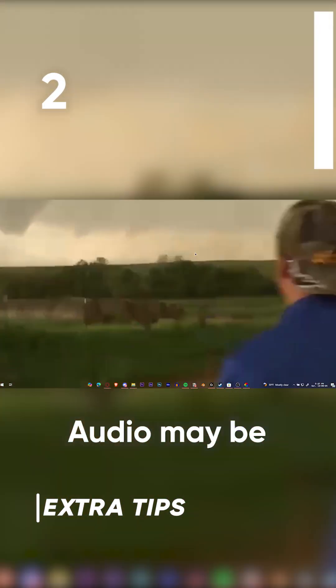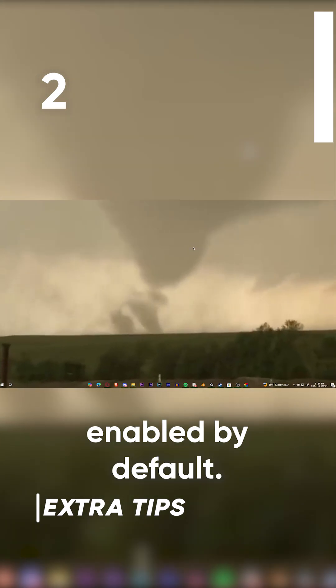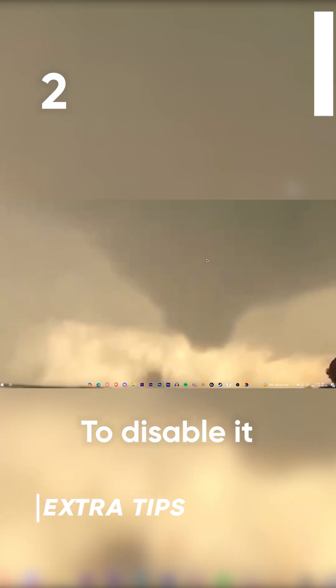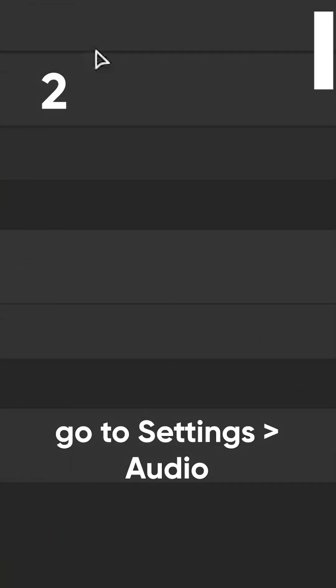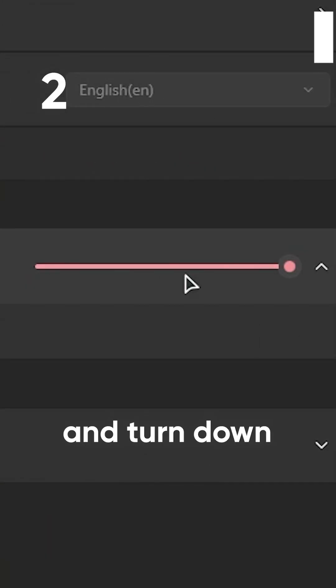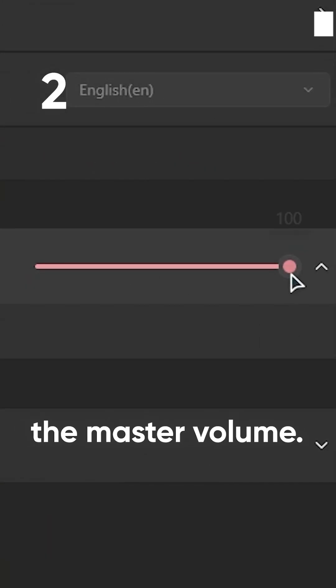Two, audio may be enabled by default. To disable it, go to settings, audio, and turn down the master volume.